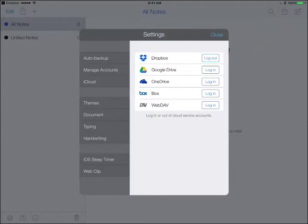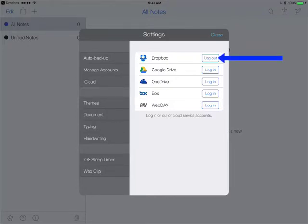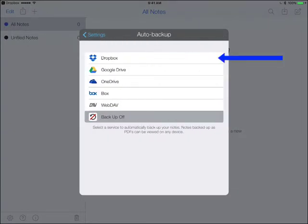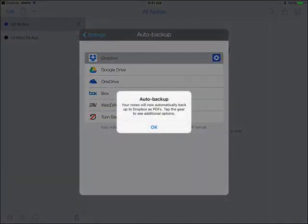So go ahead, bottom left hand corner again, we're going to also want to make sure that we turn on the auto backup feature. Now really quick, you know that this is working, first off that you're connected to Dropbox, because now Dropbox says Log Out instead of Log In. So let's go ahead and choose Auto Backup.